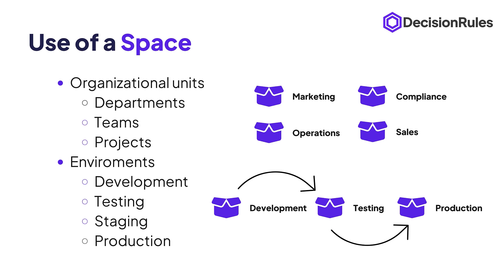Or the spaces can be used to create separated development, testing, staging and production environments.